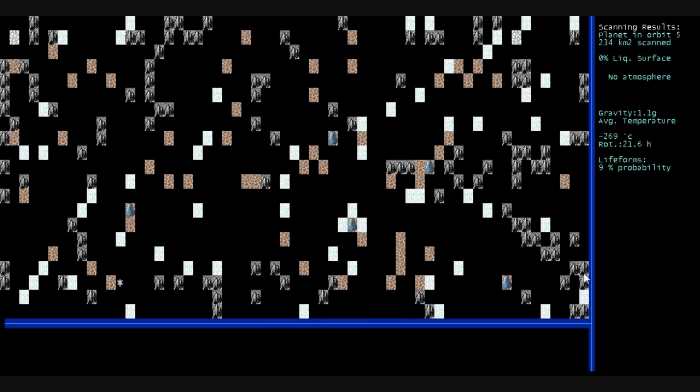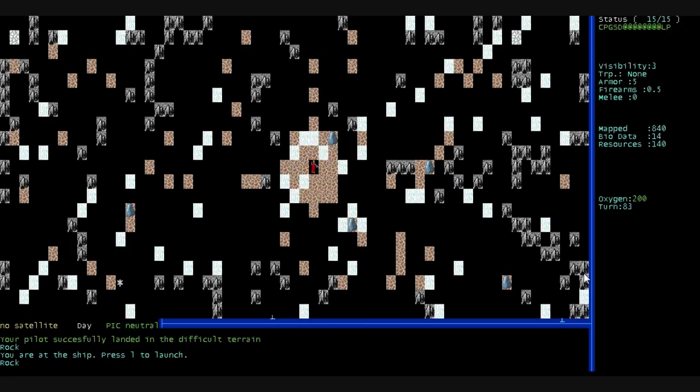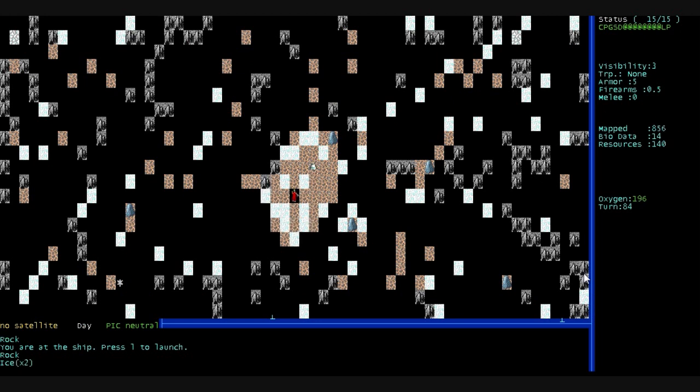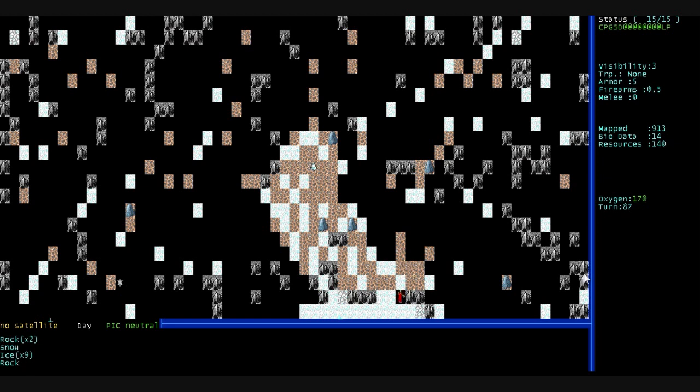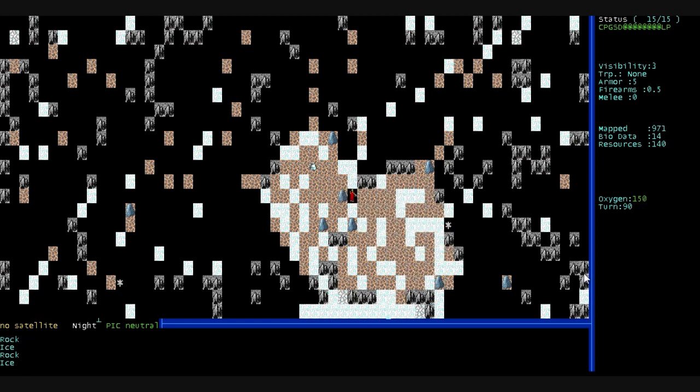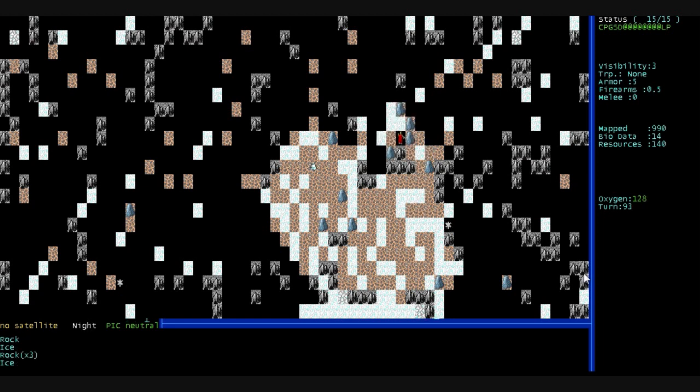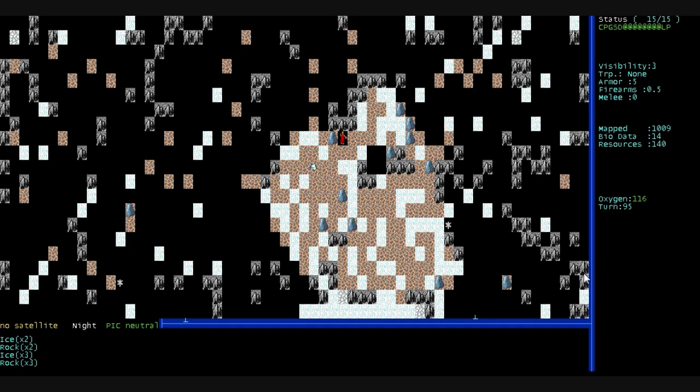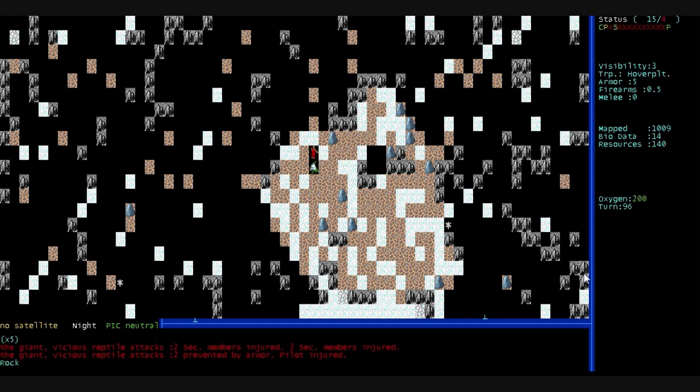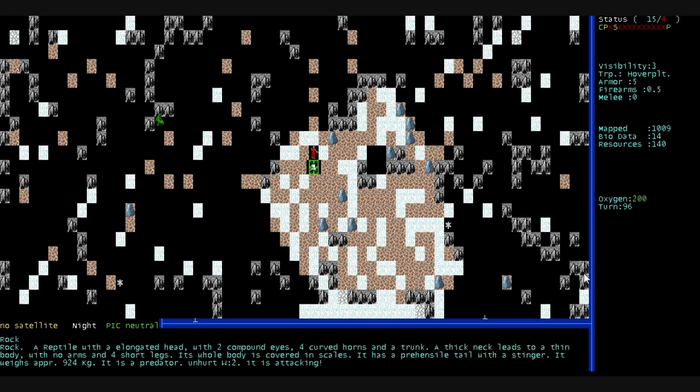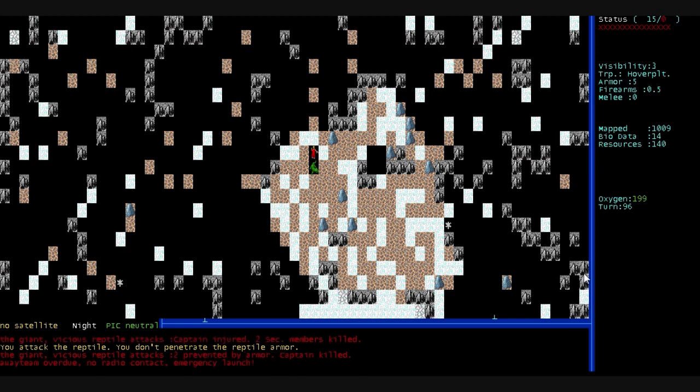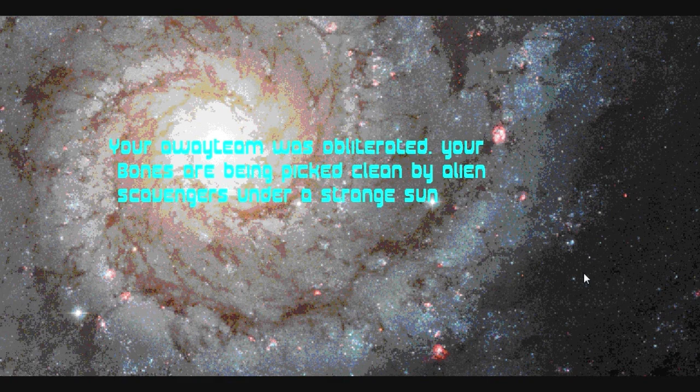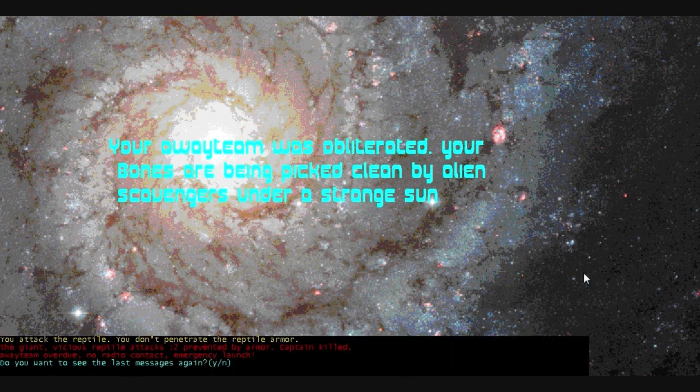We scan this planet. No atmosphere. Nine percent probability for life. Oh, nice and peaceful here then. We can map it out in relative peace. Not have to worry about having my head bit off by something with 15 legs. And sword-like mandibles. Oh, really? A giant, vicious reptile attacks us. Three sec members killed. It's attacking. We attack back. We don't penetrate its reptile armor. It kills two more sec members. Emergency launch. The captain's been killed. And we're fucking dead again. Your away team was obliterated. Your bones are being picked clean by alien scavengers.